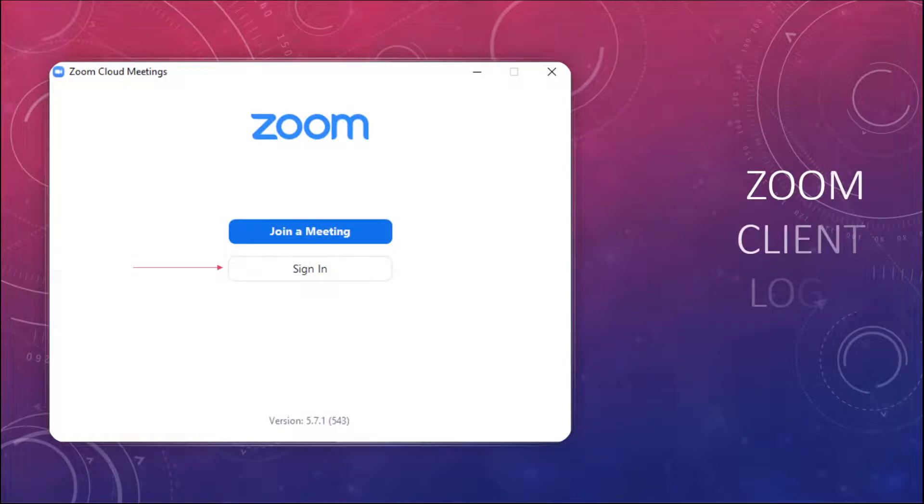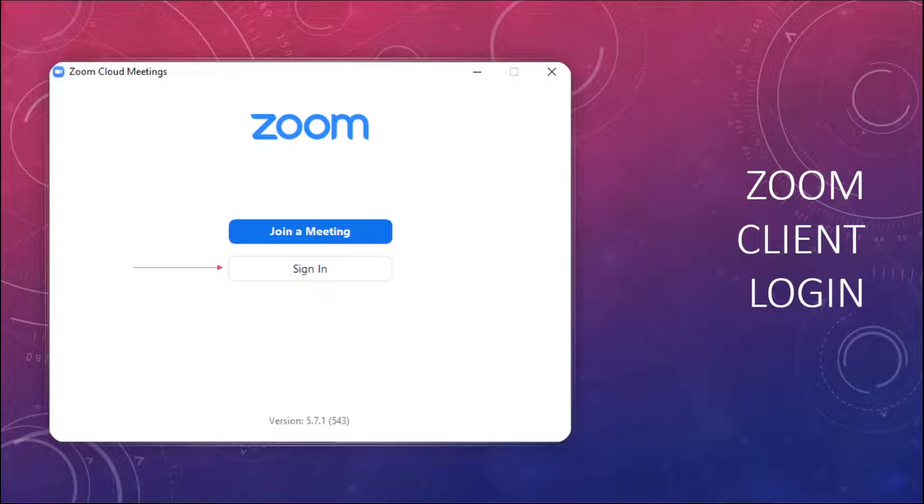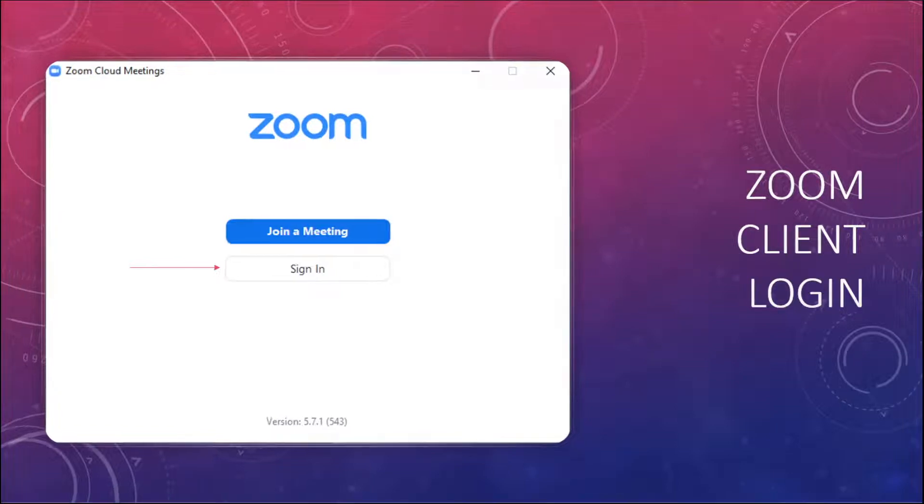All right, so step one, you're going to open up your Zoom client, and it's going to ask you if you want to join a meeting or if you want to sign in, and you want to sign in.